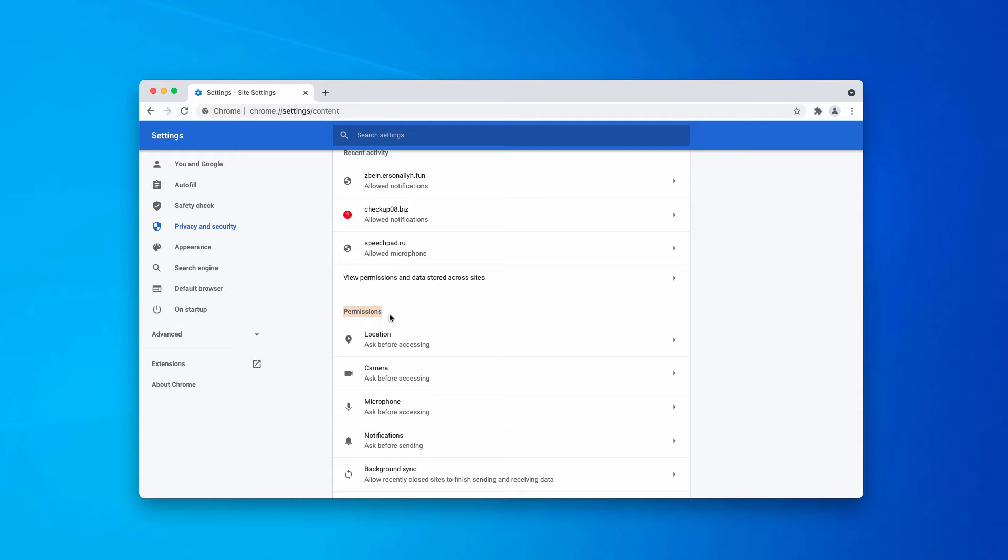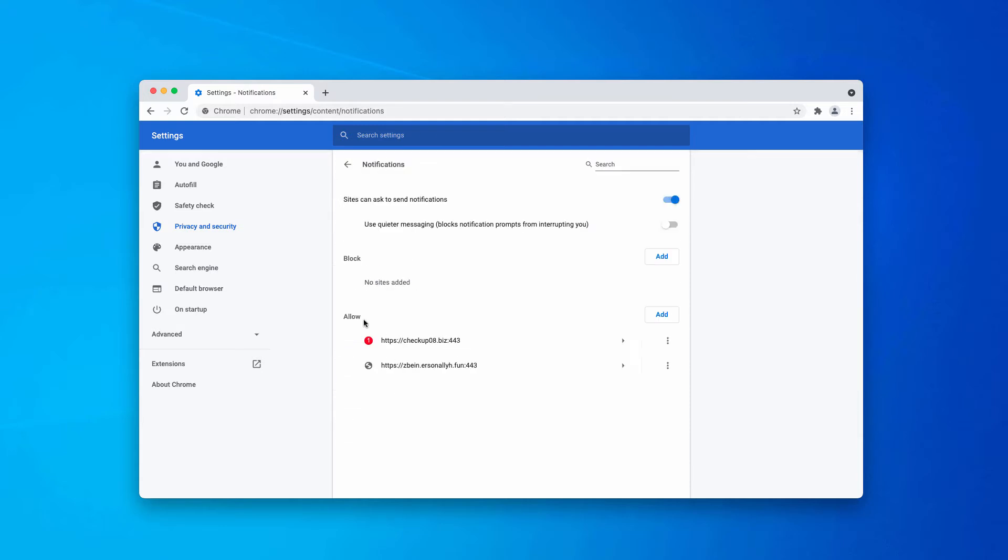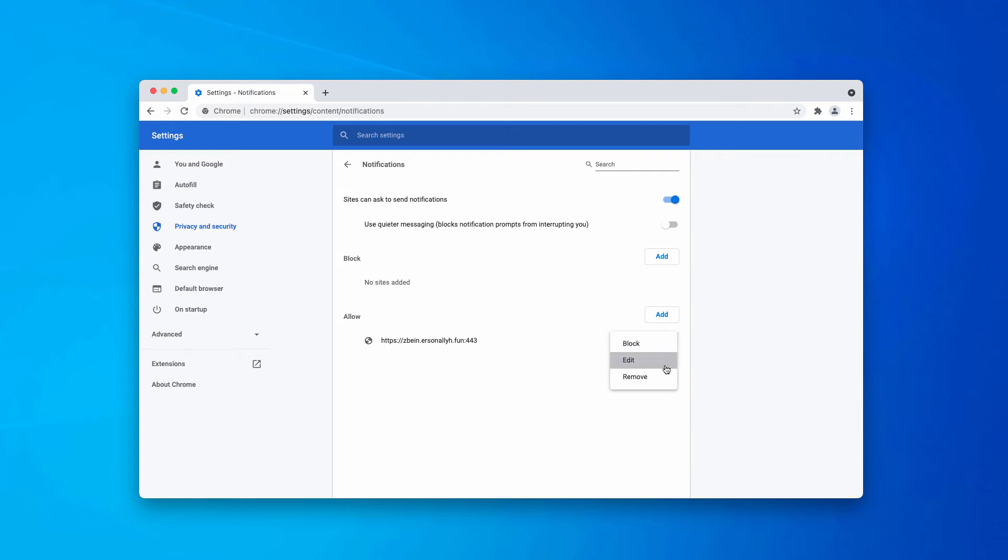Now, in Permissions, click on Notifications and examine the Allow area carefully. You'll find some websites here. Certain pages listed in the Allow area may be decent, so no need to remove them. But if you see some dangerous sites like this, get rid of them by clicking on this button and selecting the Remove option.